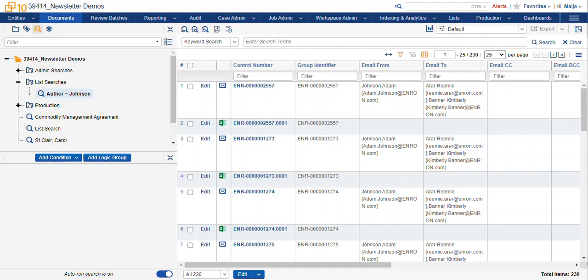So why would we use a list instead of just making fields and choices? Now the first thing I think of is you don't have permission to make new fields and choices. But if you have permission to mass edit and make a list, this is the job for you.